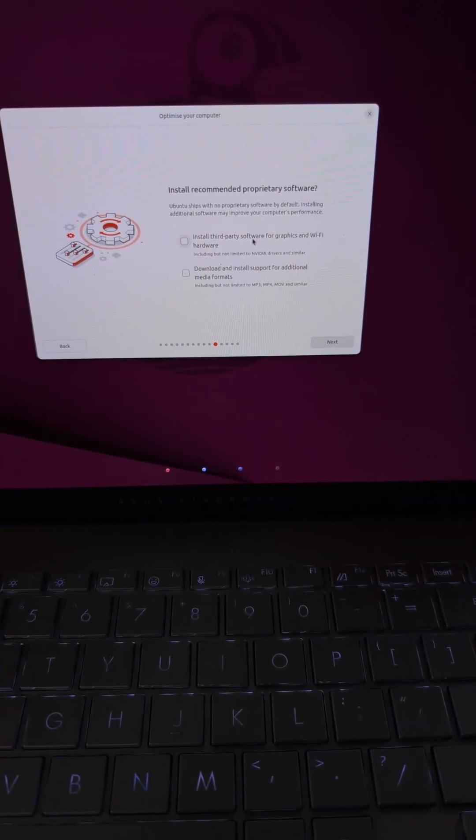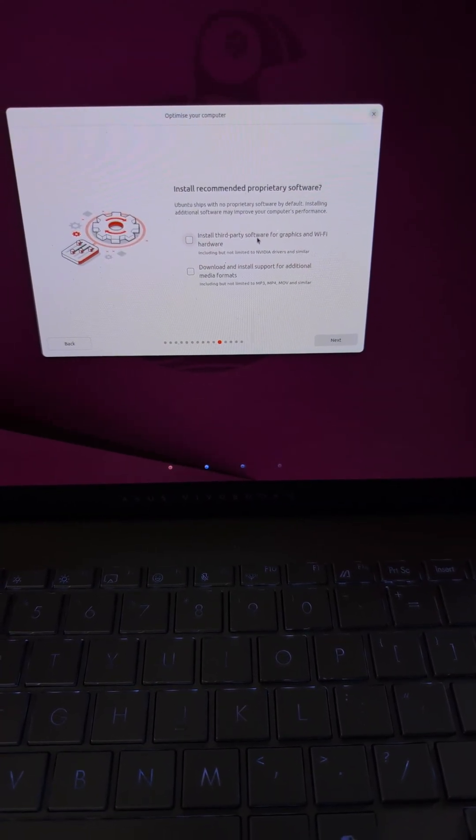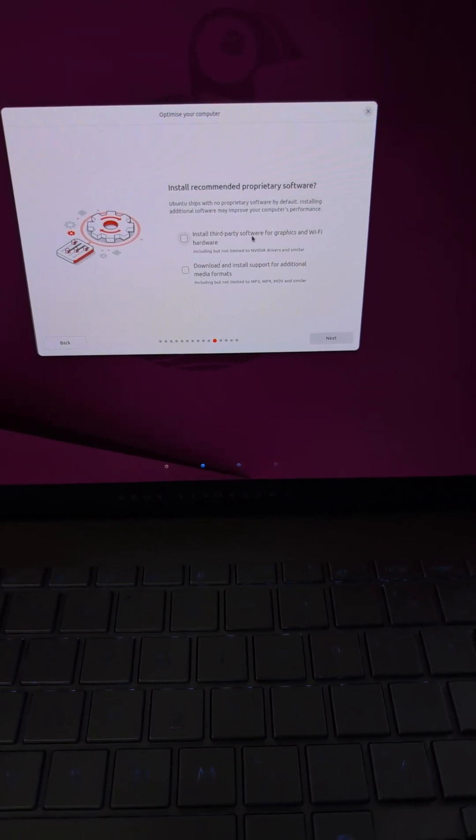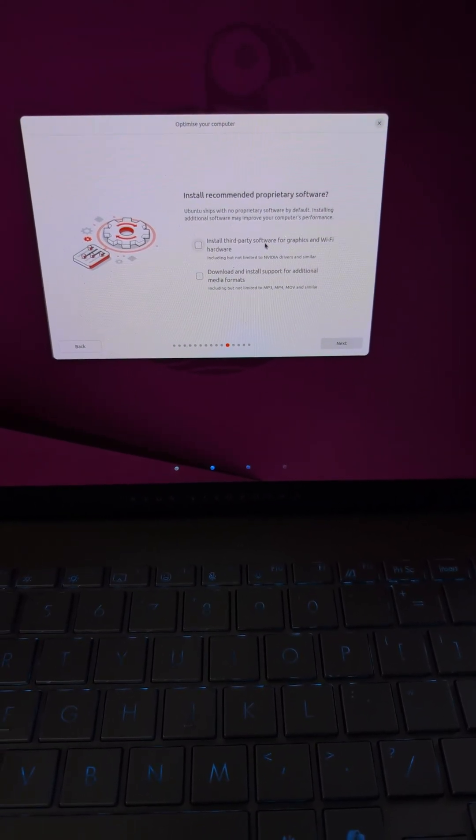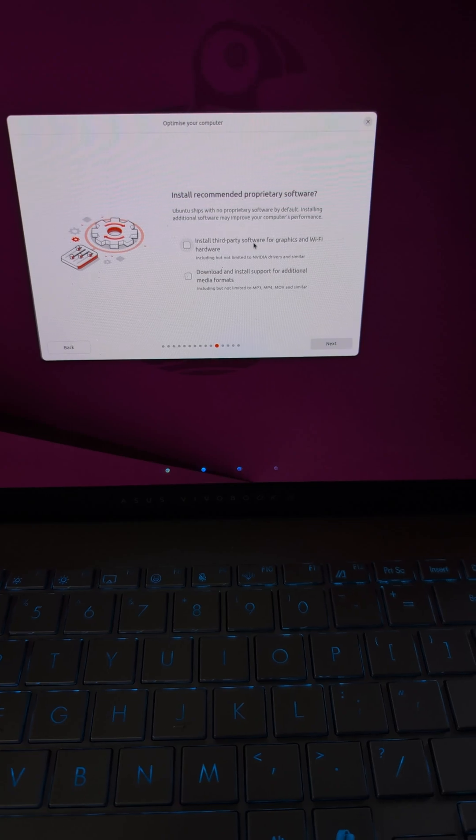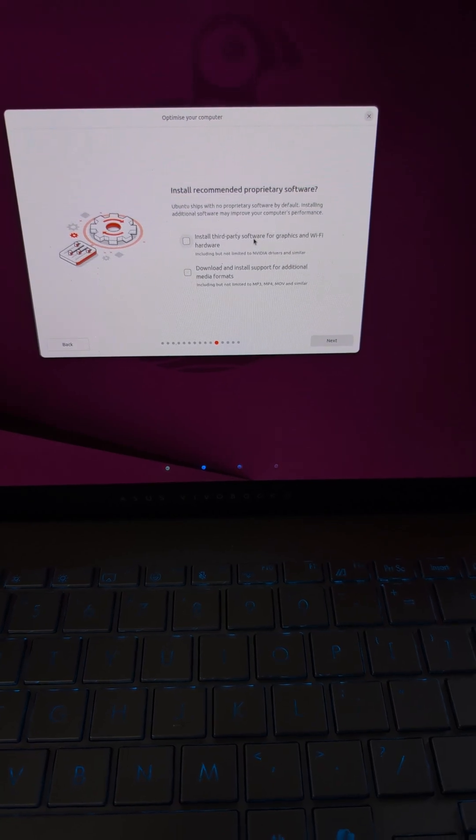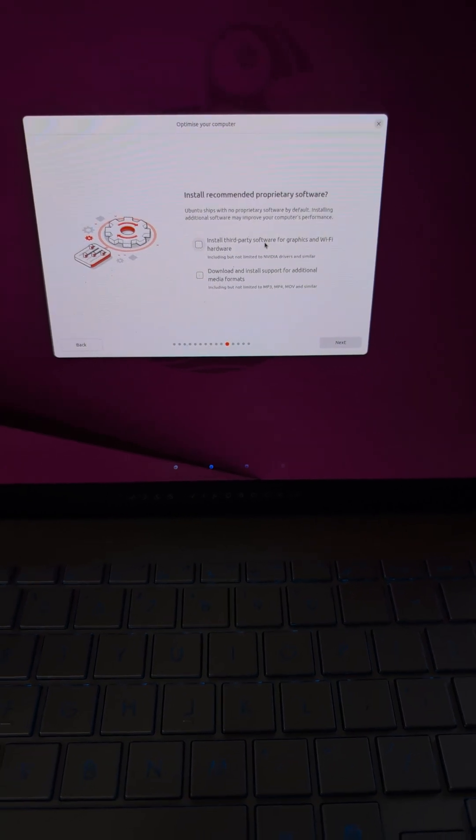I'm going to go ahead and let Ubuntu install this proprietary software, just to see how it goes.